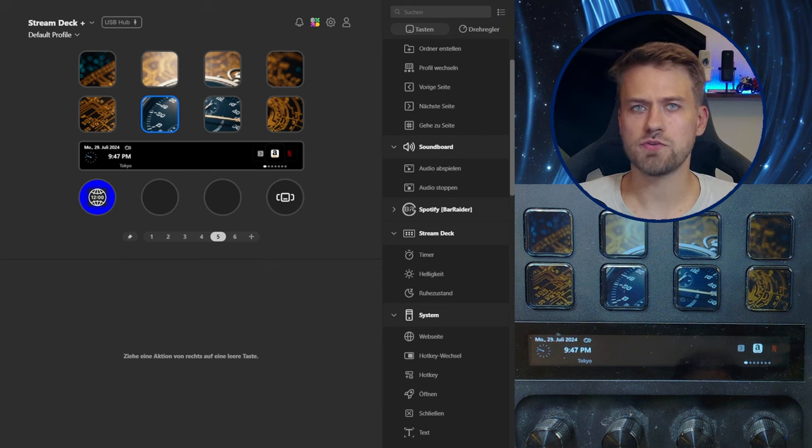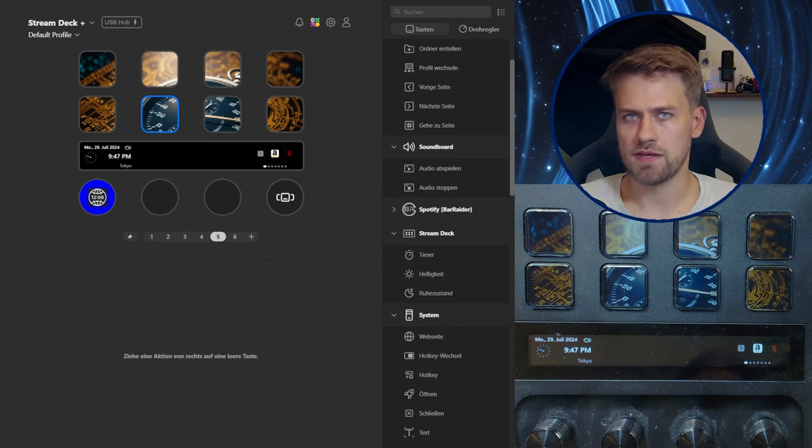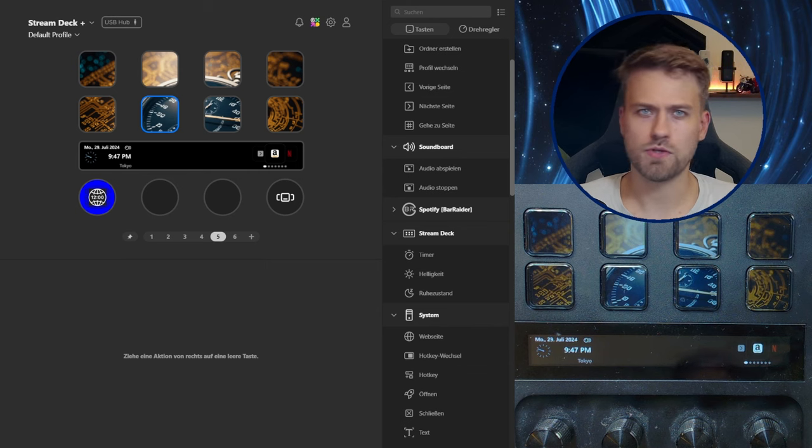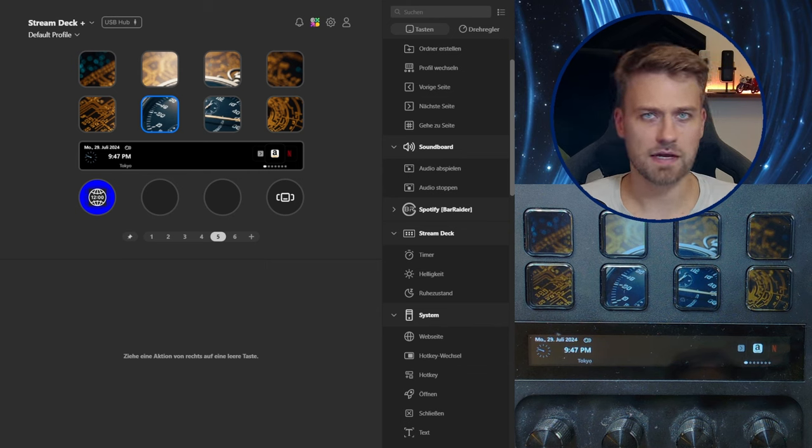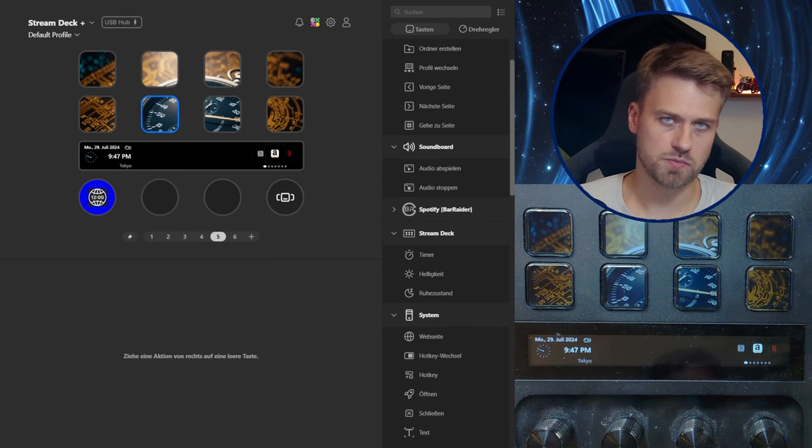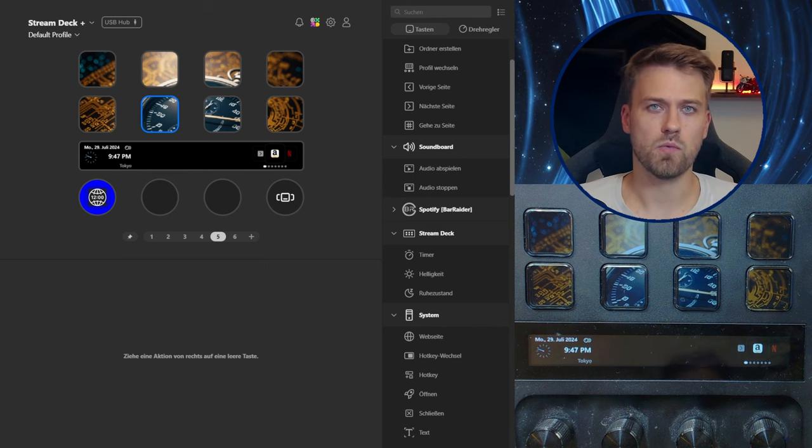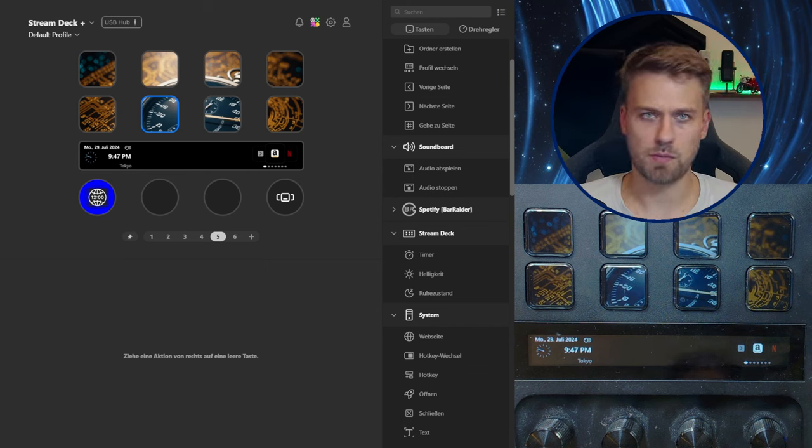I want to dive into how you can set the action wheel up, what you can use it for and how it differs from the dial stack that was introduced previously when the Stream Deck Plus was launched.